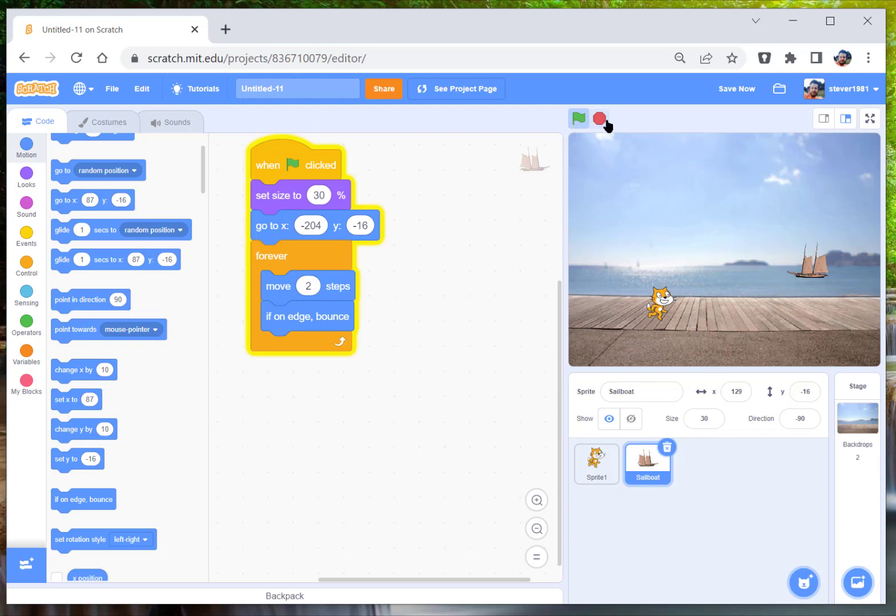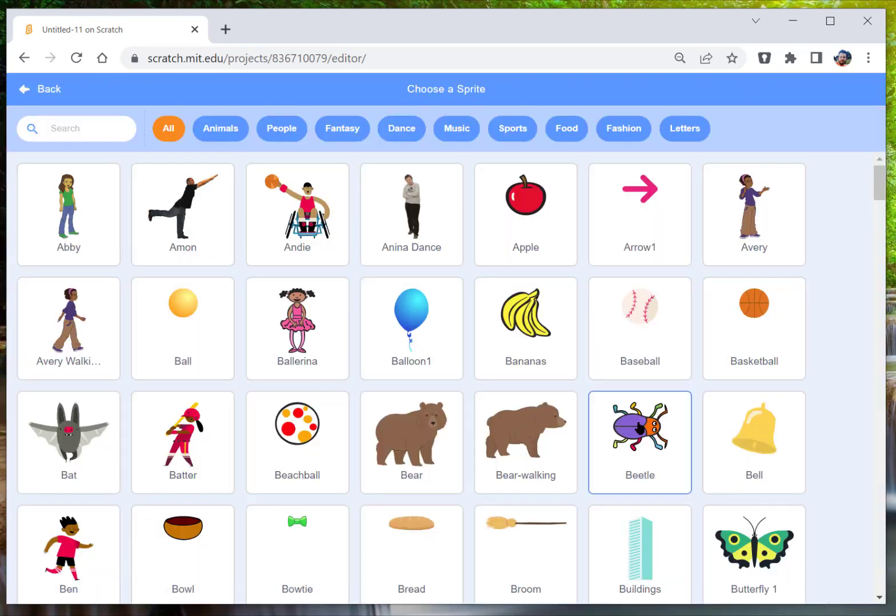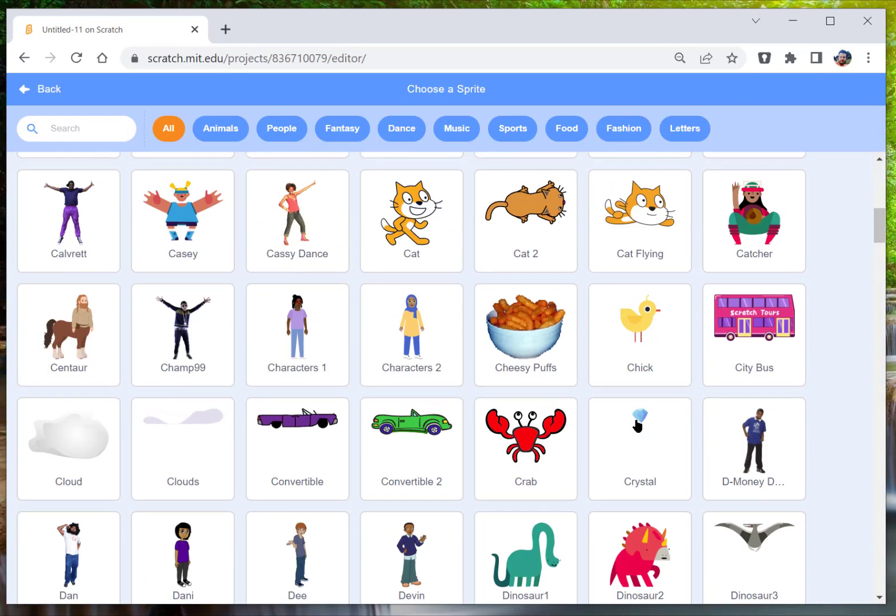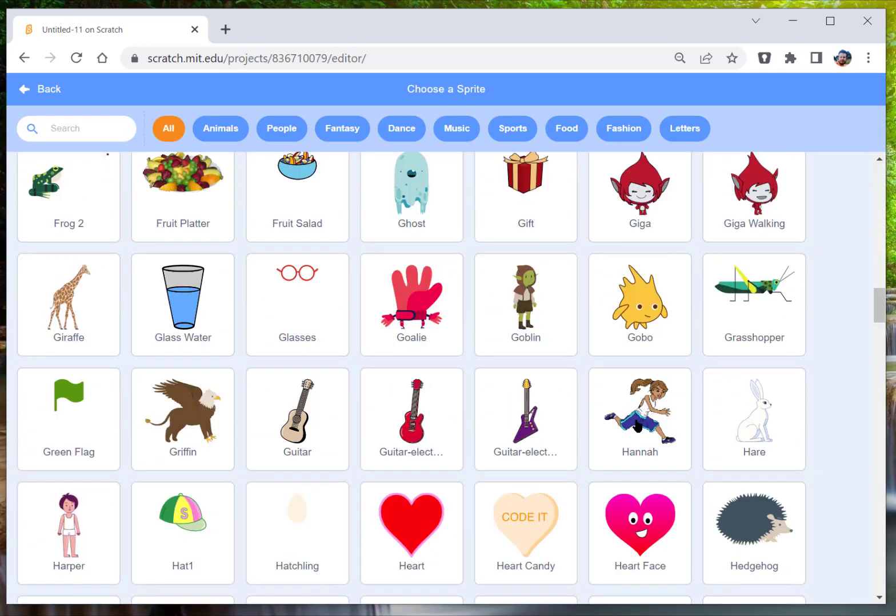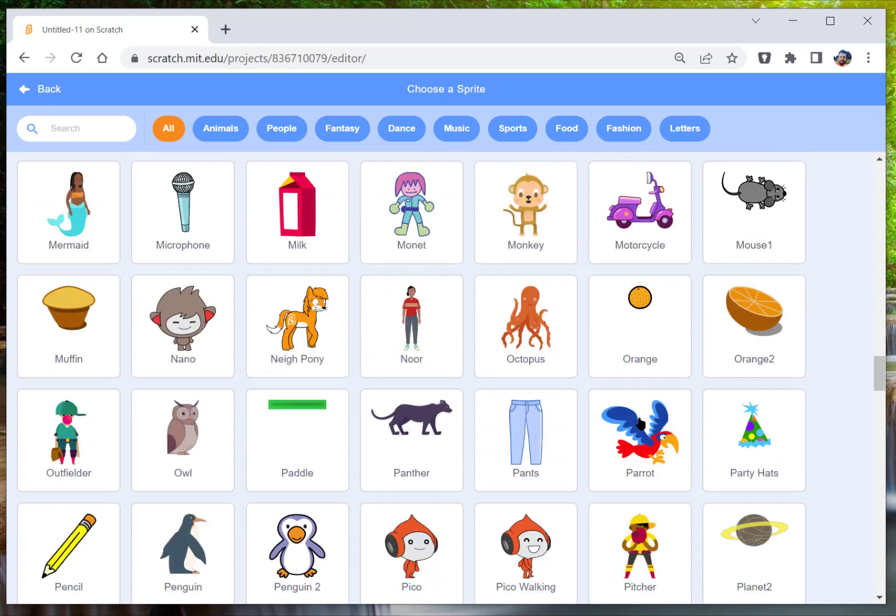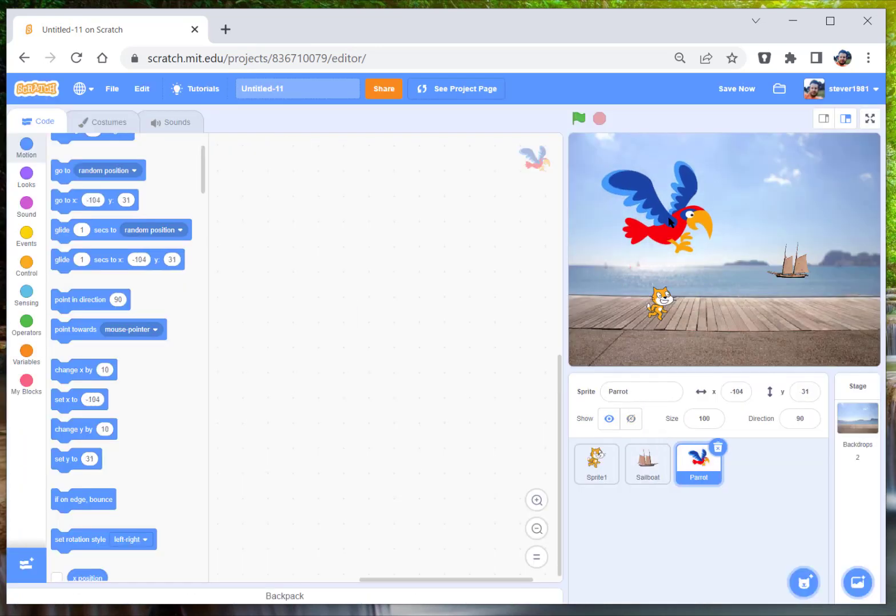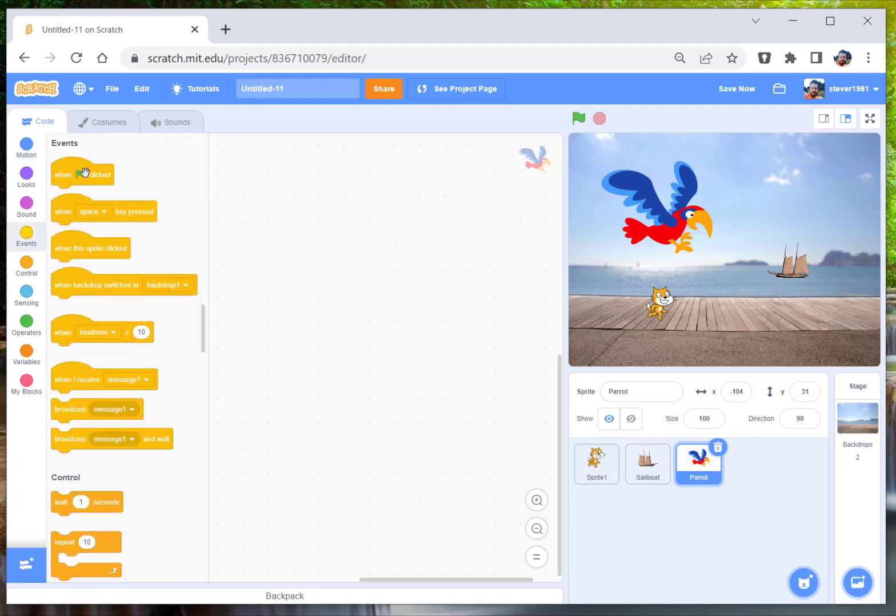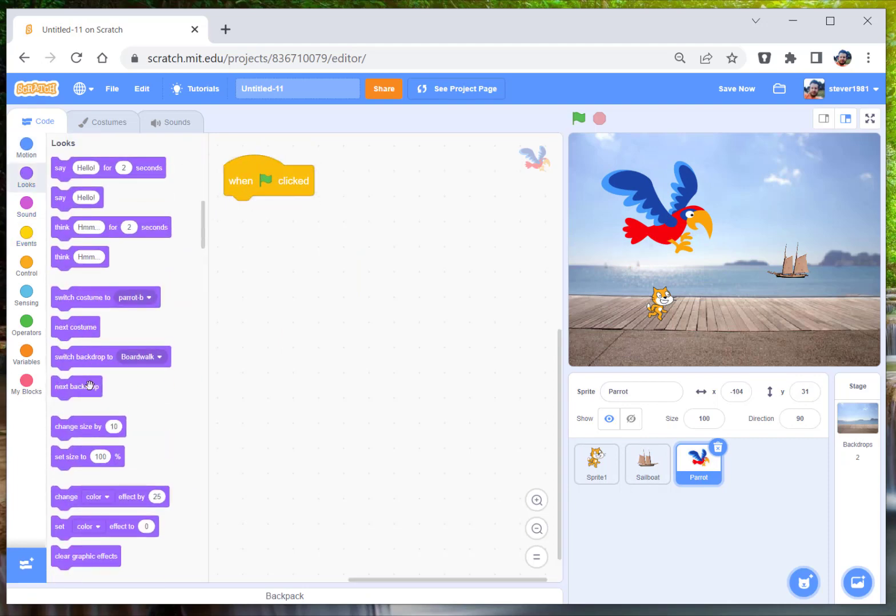That's fine. Okay, so that's the first one. Second one we're going to do a parrot. So we're going to create a new parrot. Go to, where is it, there it is, parrot. Quite big, so we're going to make sure when the green flag is clicked we're going to set his size to 20 percent.